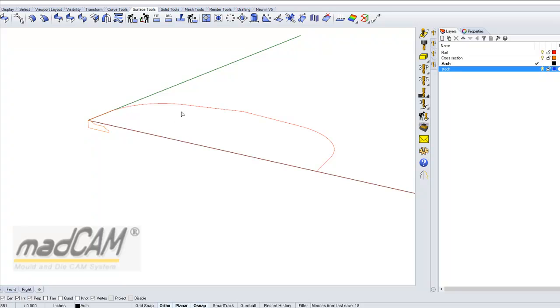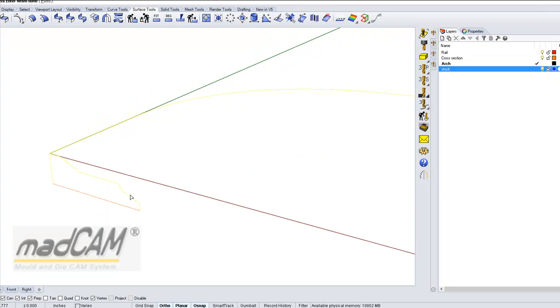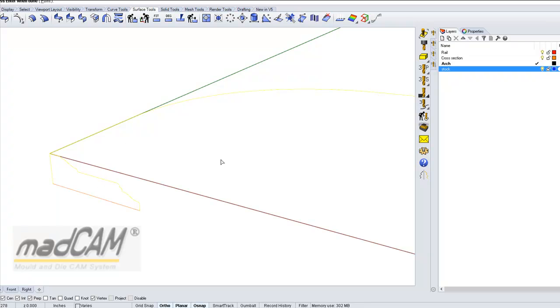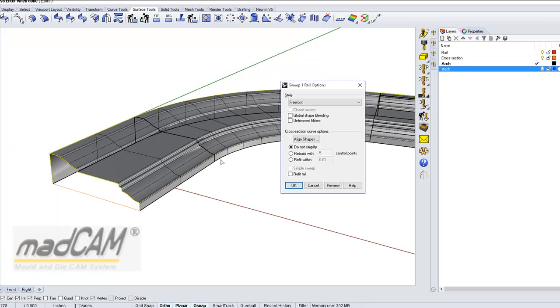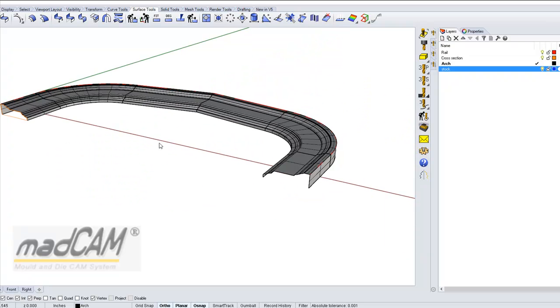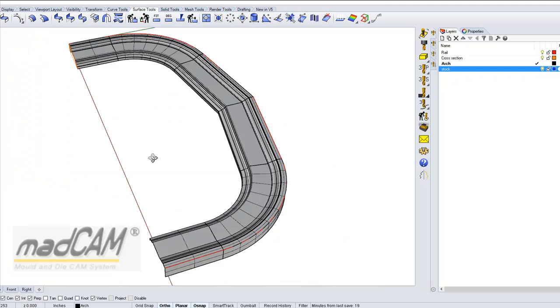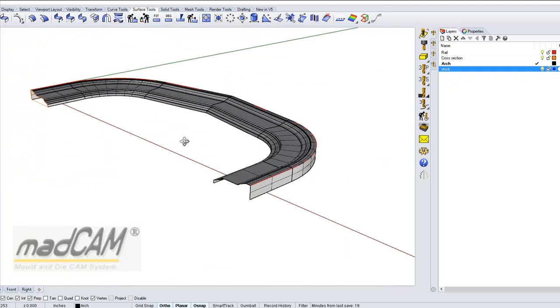We select the rail and then select the cross section. I will not use the bottom line of this cross section because I want to create that surface afterwards. Then I hit enter and Rhino will create the surfaces. Click OK and there we have the 3D model of the arch.